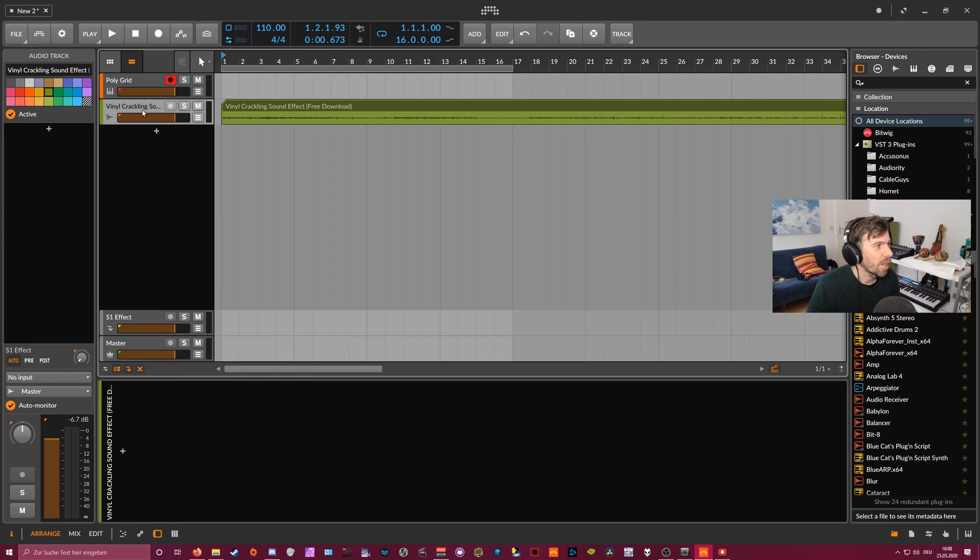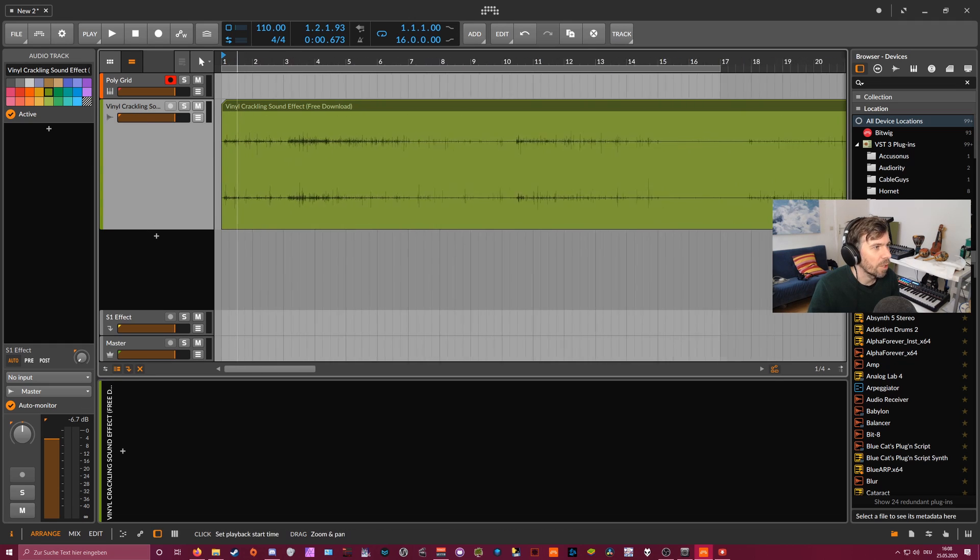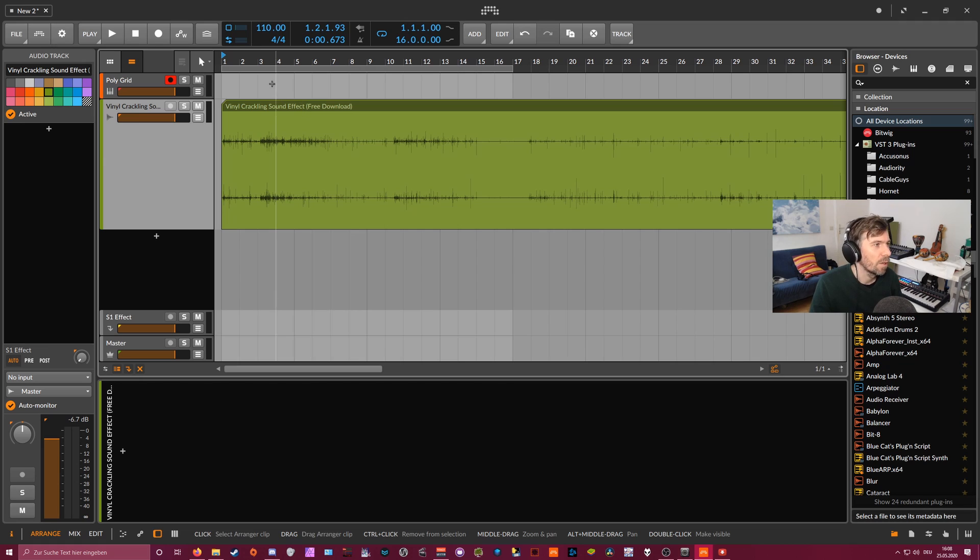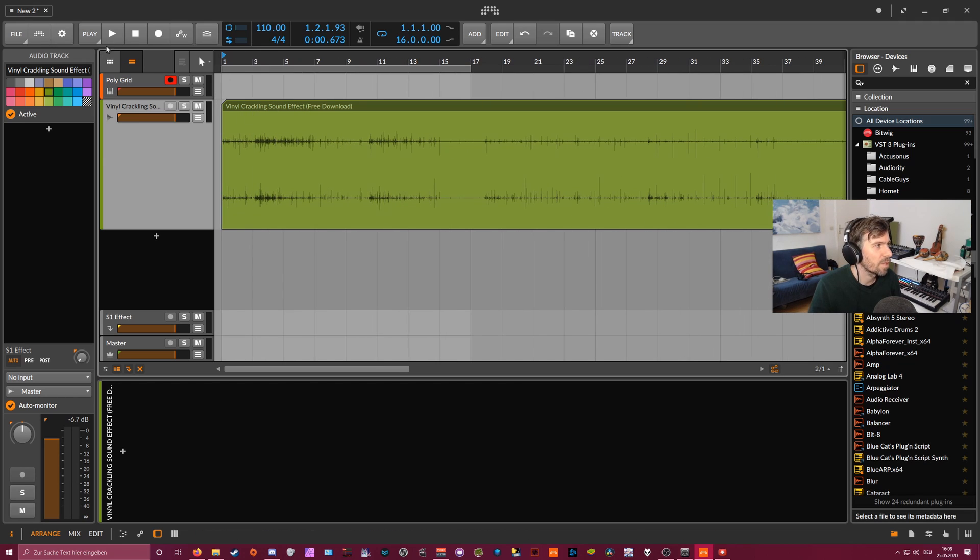And the second track here, there's some random noise sample on it, a vinyl crackling sound. I downloaded it somewhere on the internet. You can use what you want, but this is how it sounds.